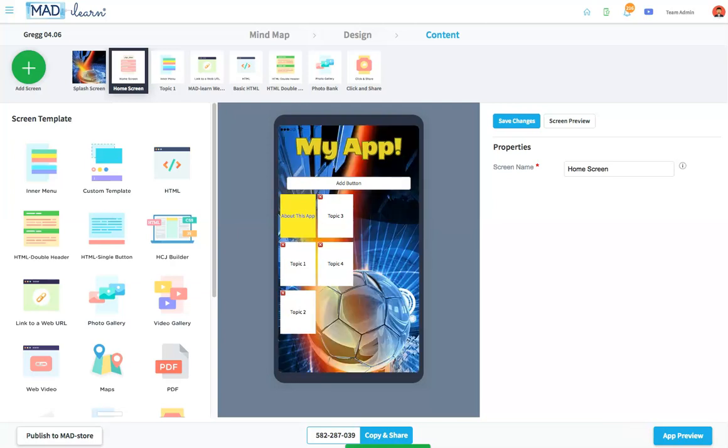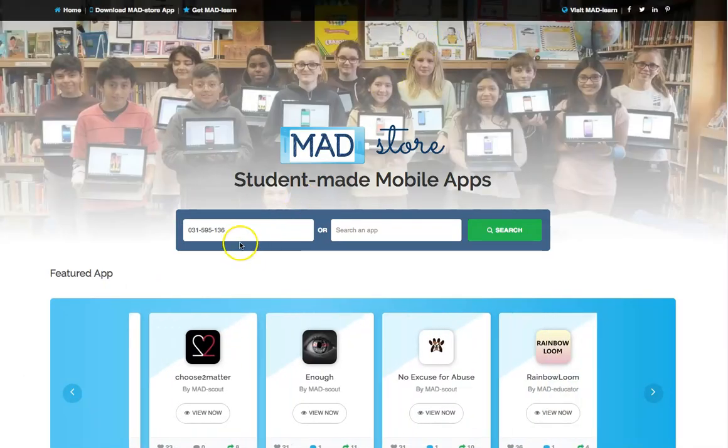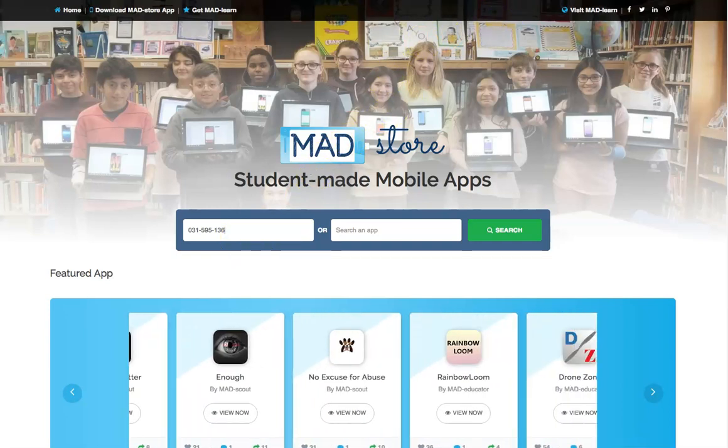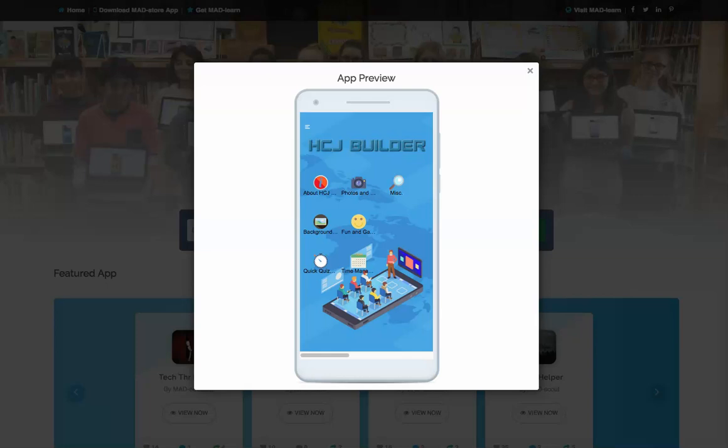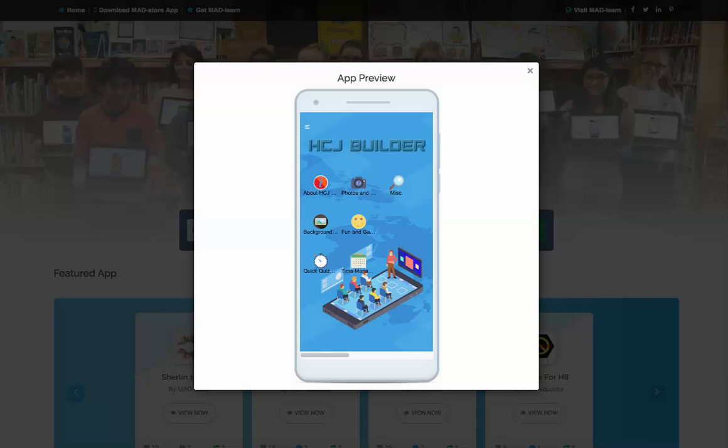Students get a chance to see their apps on any phone or tablet by way of the MAD Store app. Here, students can see their progress throughout the project. They can also get their apps fully published on MAD Store, making them accessible to a wide audience of MAD Store users around the world.